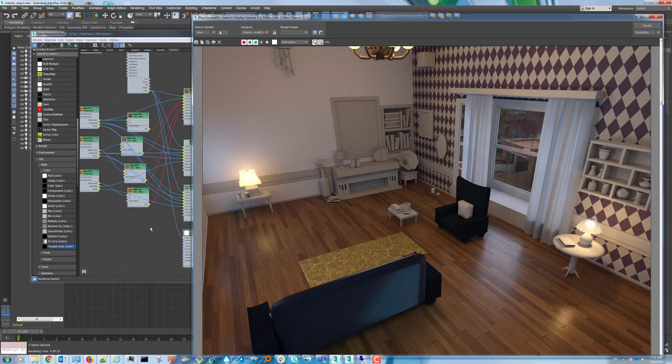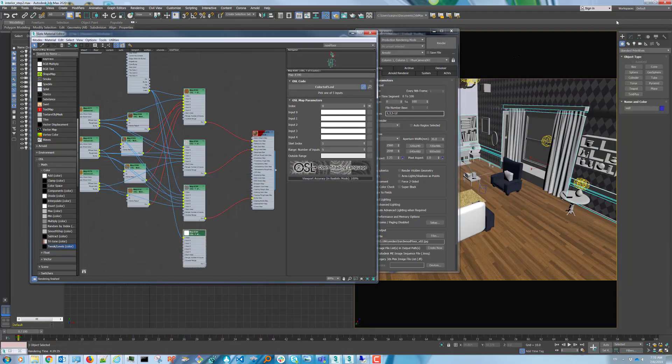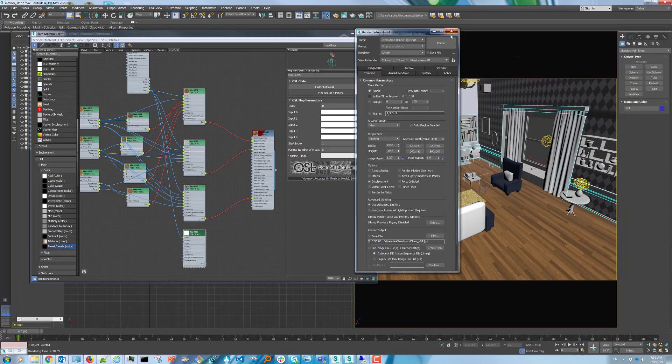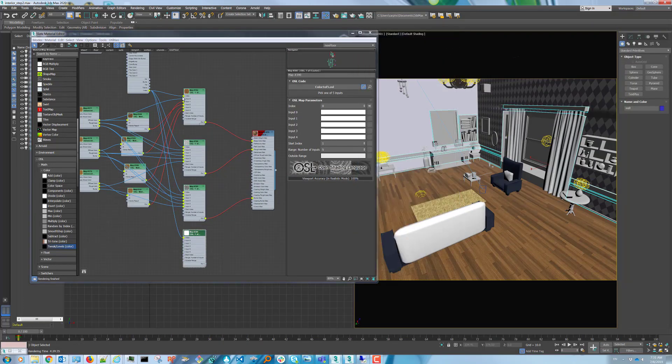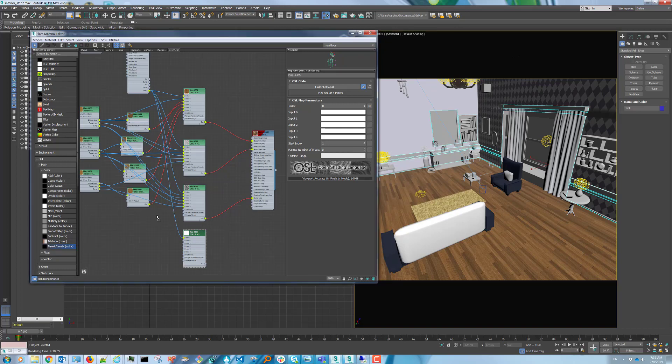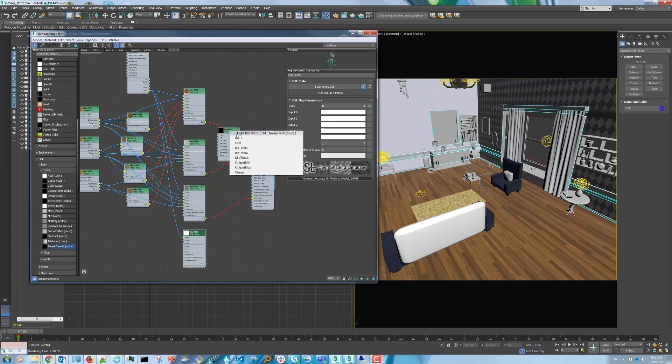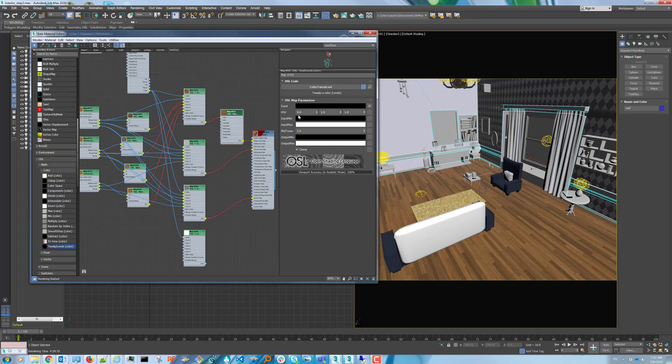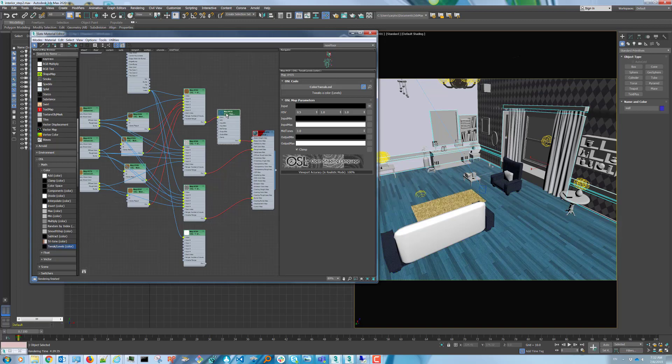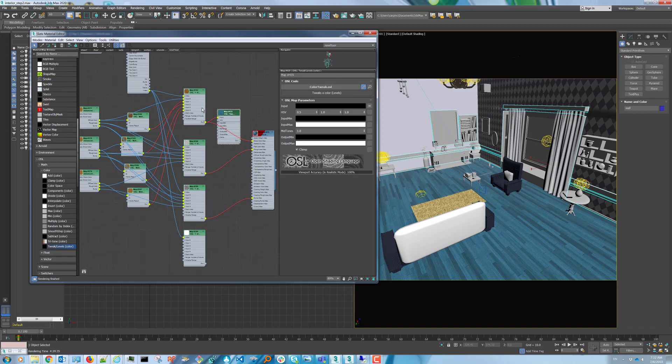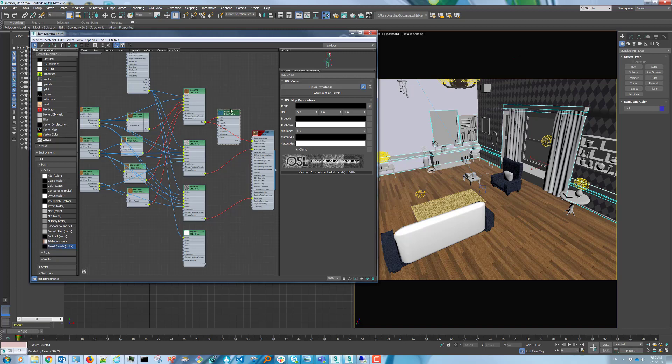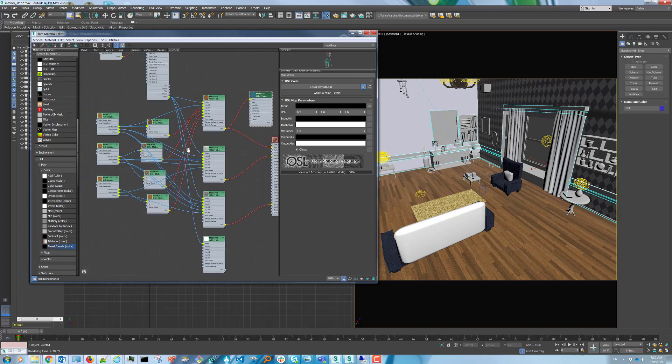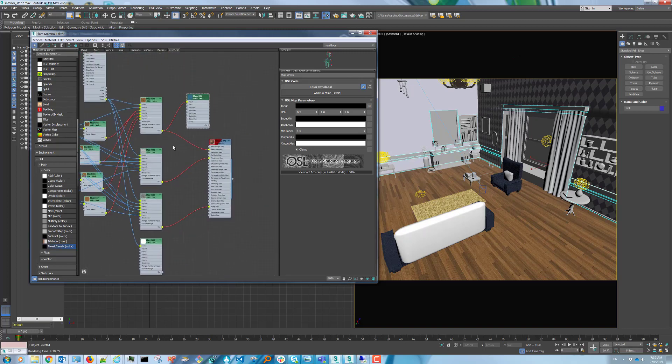One last thing before we go. Let's say you're happy with the floor overall but you want to make some slight changes to it. You can still do that without affecting any work that you've done in the shader already. You can grab a tweak levels code map, drop it in between the 1 of 5 color and the base color slot. The tweak level map lets you modify the hue, saturation, and value of colors. Let's make an exaggerated change. And let's say you don't like it. You simply just remove it from the shader and you're back to where you were. So it's a very easy way to make overall changes to your shader without affecting any work that you've done or risk losing any work that you've done.